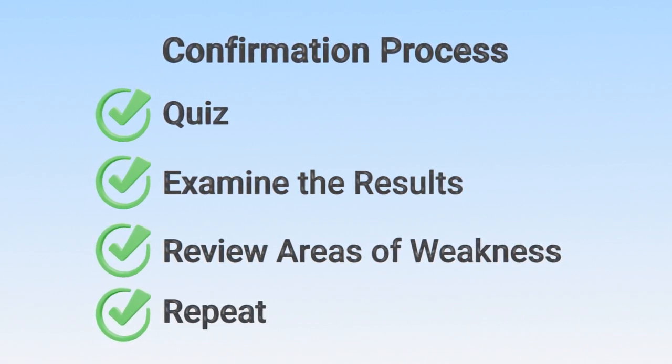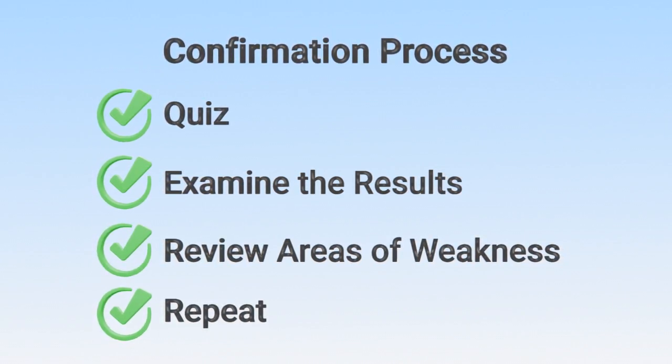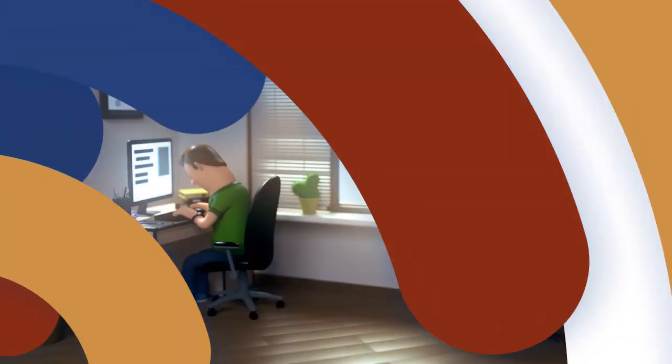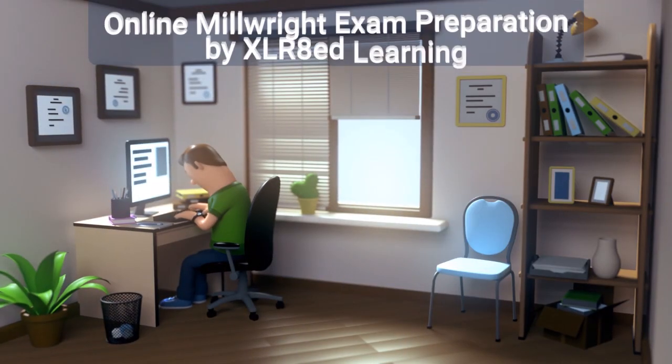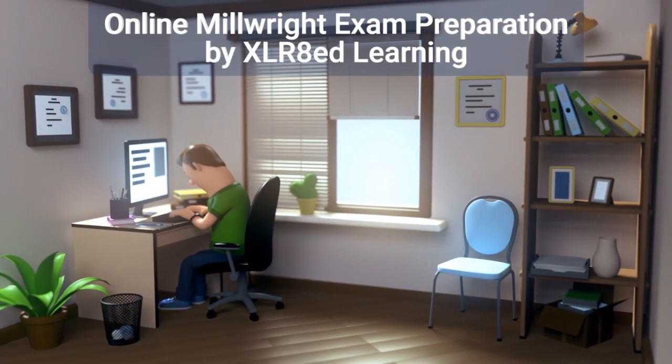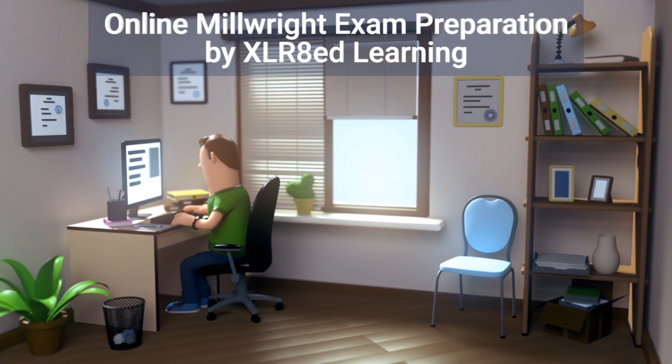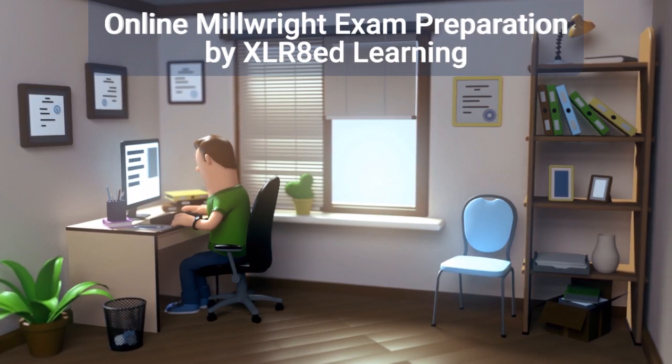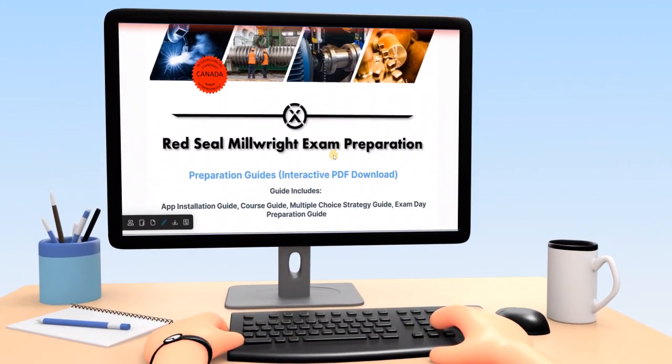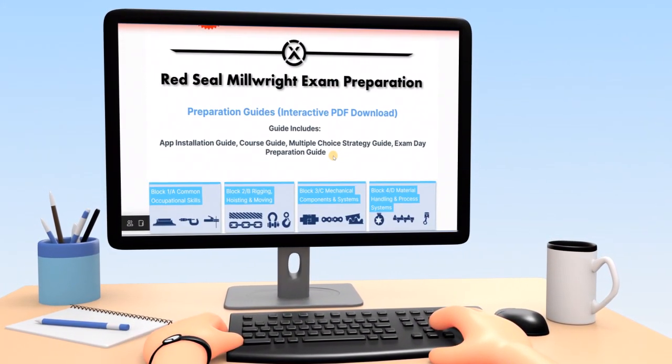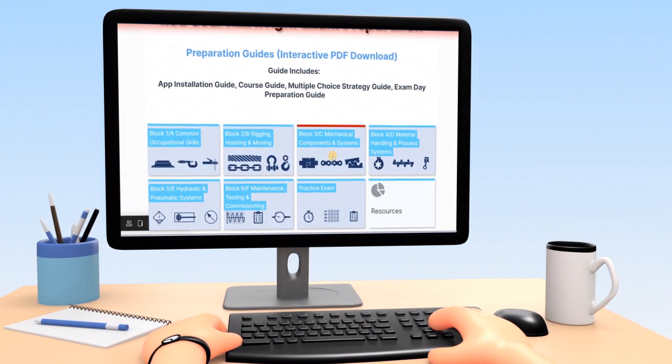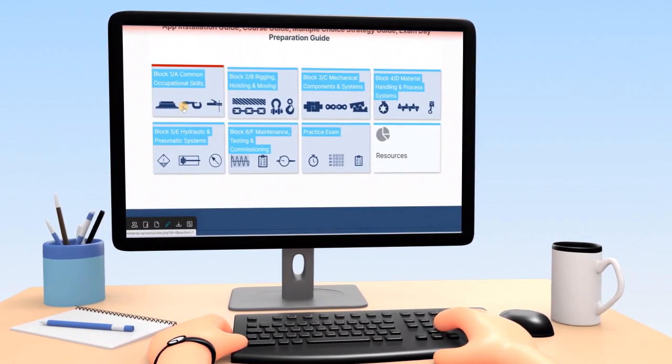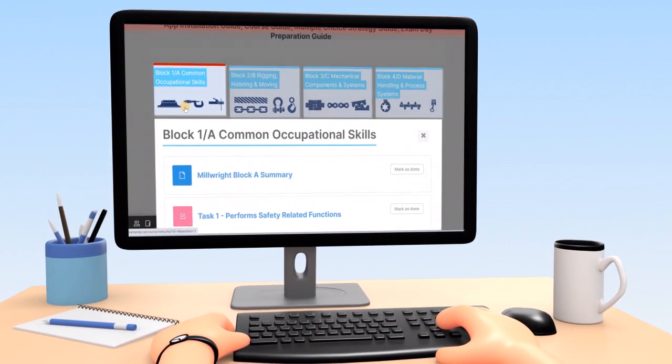Then repeat the process until confident. Accelerated Learning has automated the entire process, guiding you from one topic to the next. Each of the Red Seal topics have been conveniently organized into their respective topic blocks, making course navigation easy.